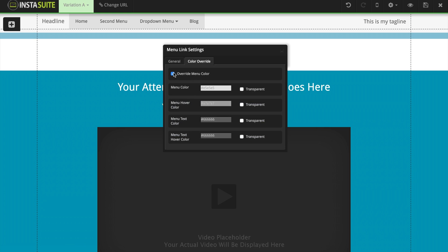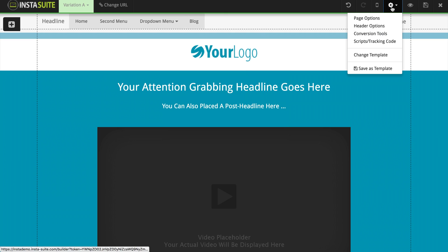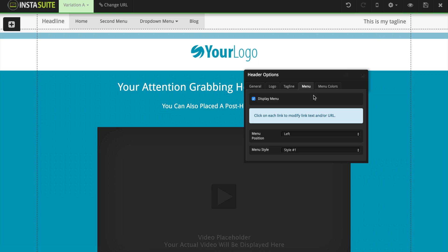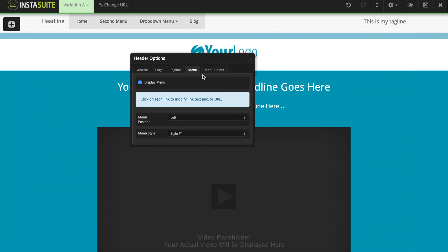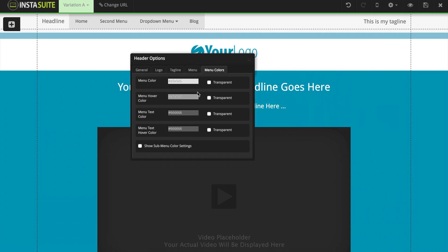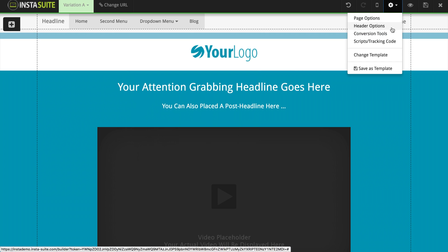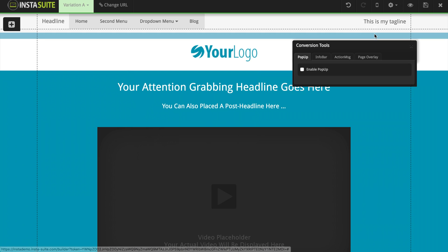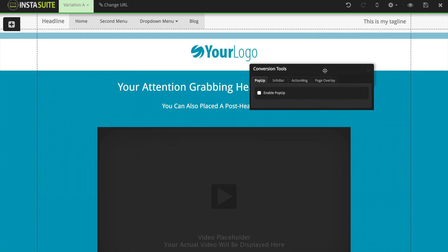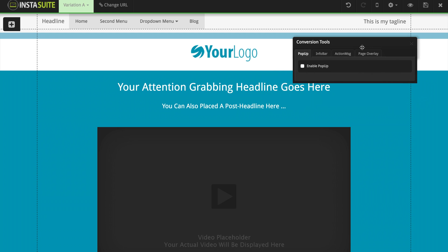We have a color override menu here if we want to customize that color. I'm going to close out and reopen header options, because once we activate our menu, we also have a new tab called menu colors, which allows us to customize our menu colors. I'm going to close out of this and click the gear icon again. This time we have conversion tools — we're going to click on that. We have four different conversion tools that you can enable on your website, and the first one is going to be the pop-up.